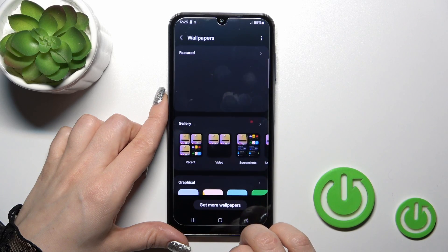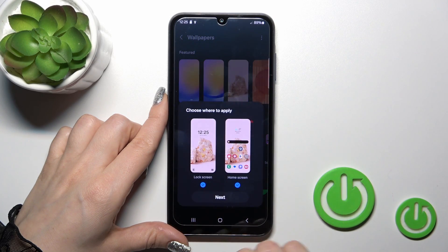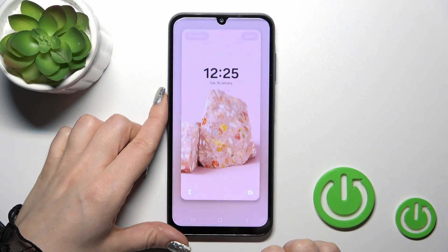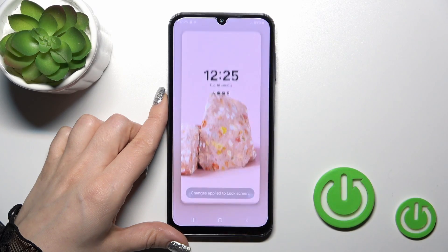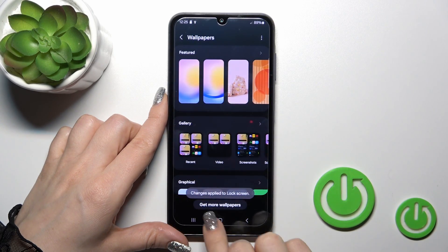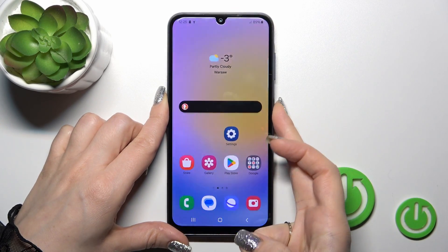Click Change Wallpapers, select one from them, and select Home Screen. Click Next, tap Done, and that's it — the changes apply to the lock screen.